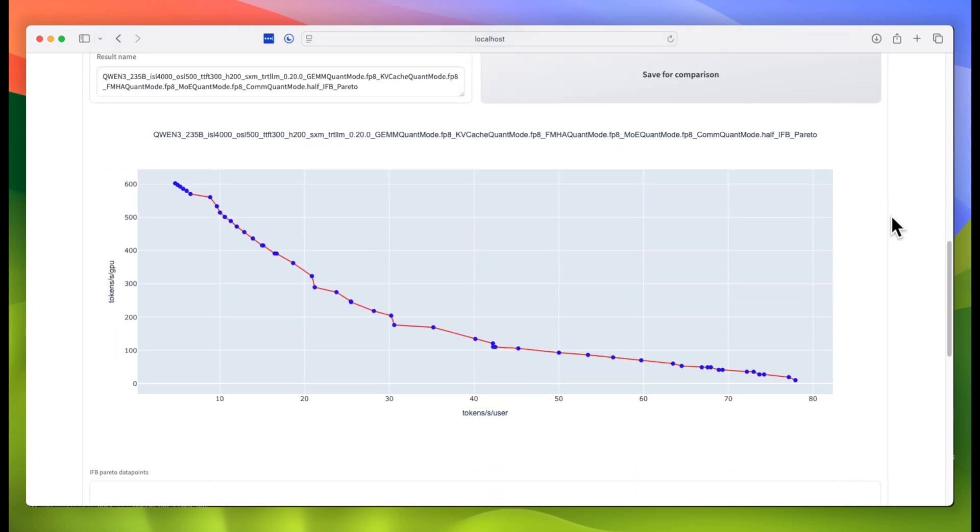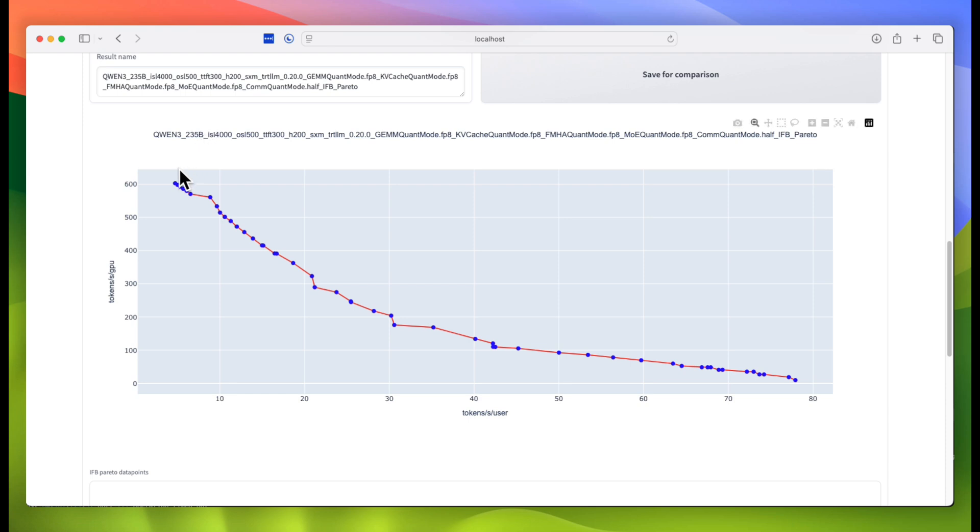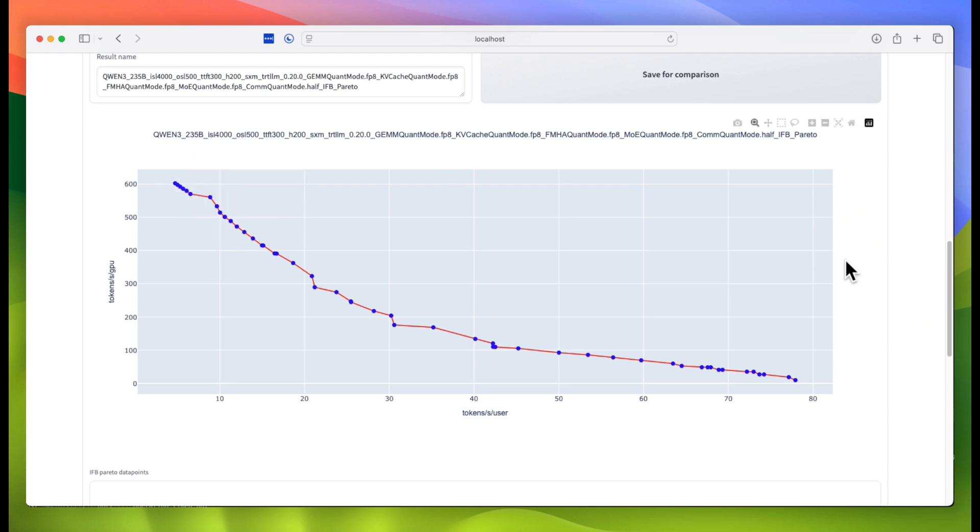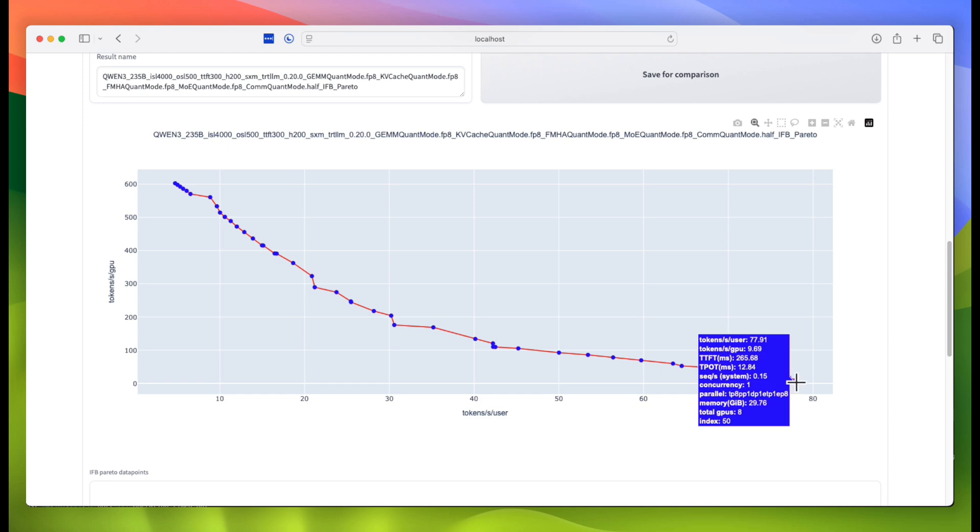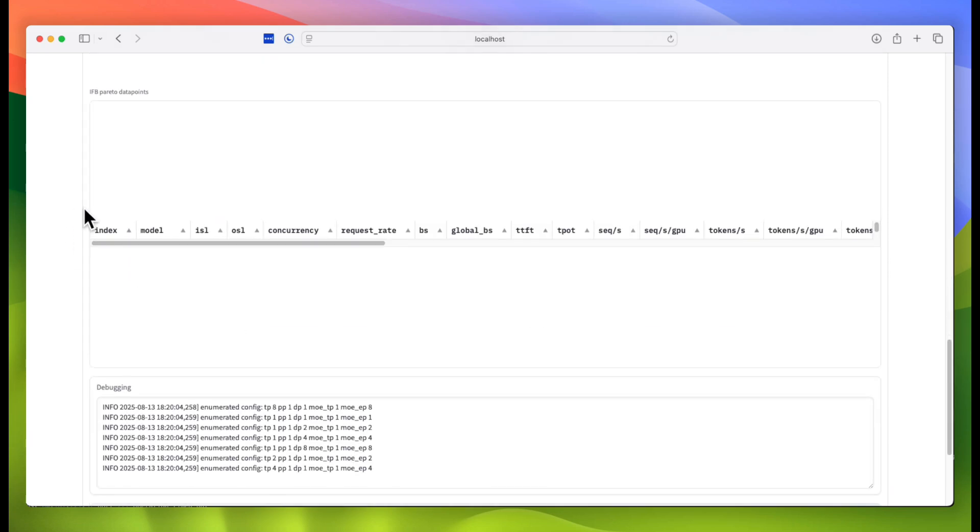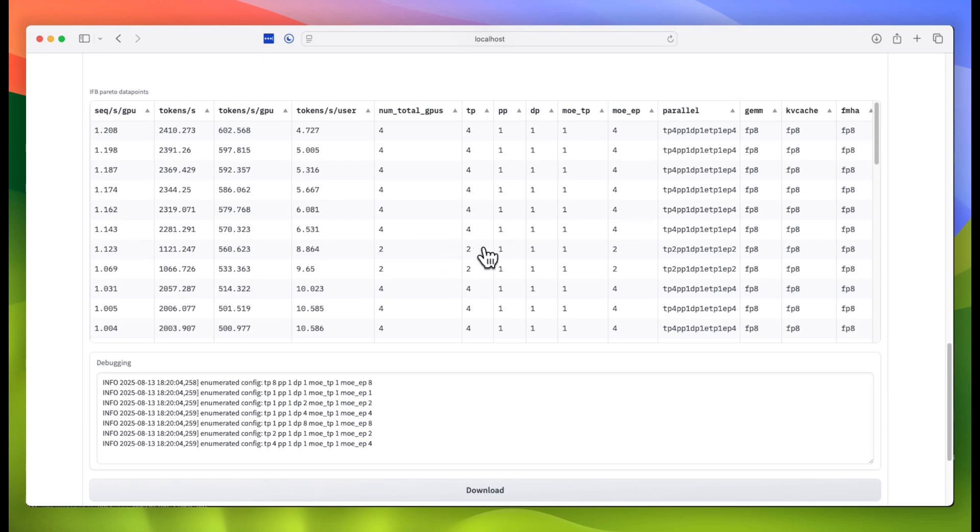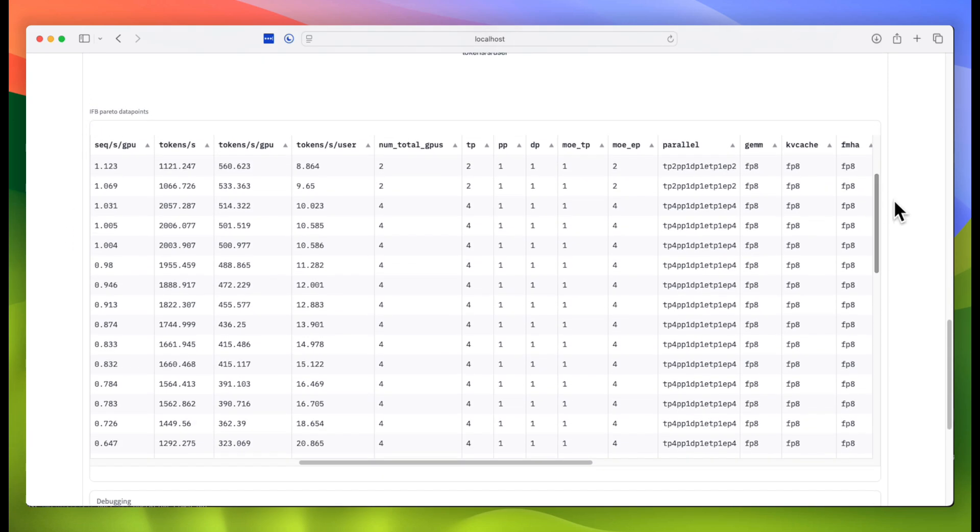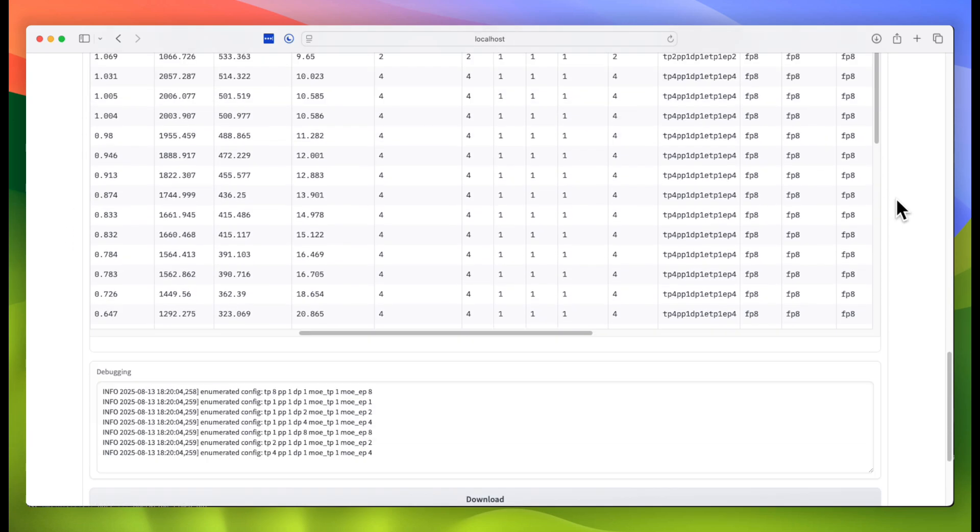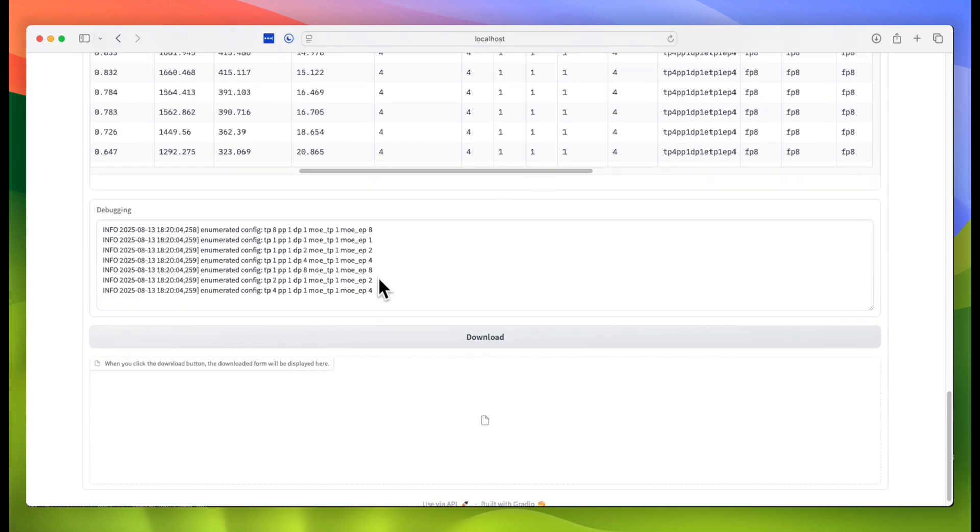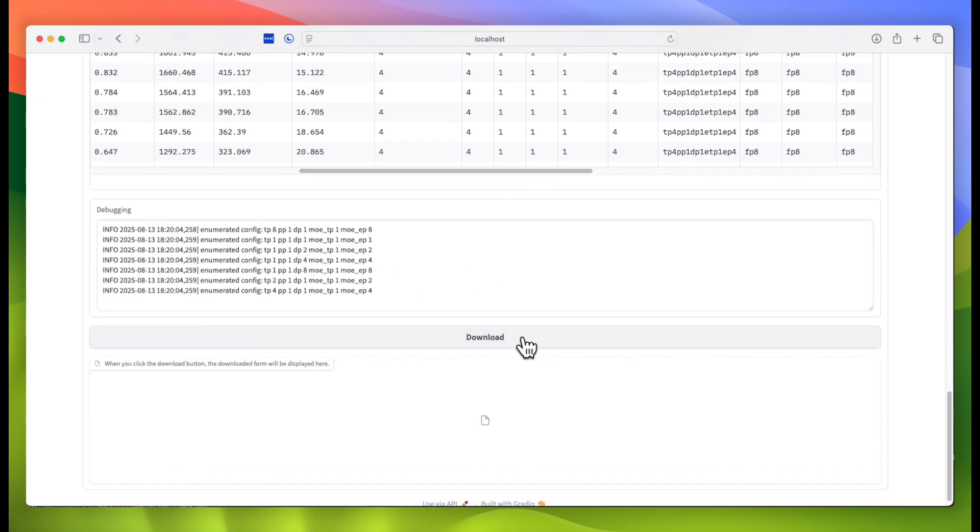We can see various configurations at the extreme end of the throughput side, and at the extreme end of the latency side, as well as configurations that sit somewhere in the middle. We can also look at this table, which gives us more detail on the underlying data, observe the logs for any issues, and download the data for further analysis.